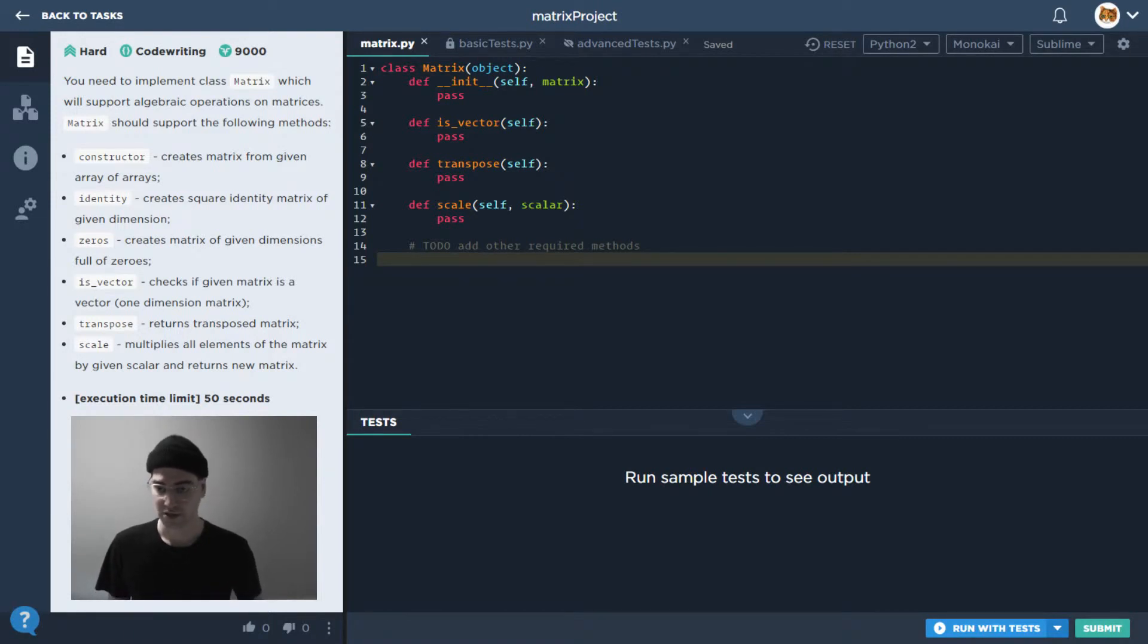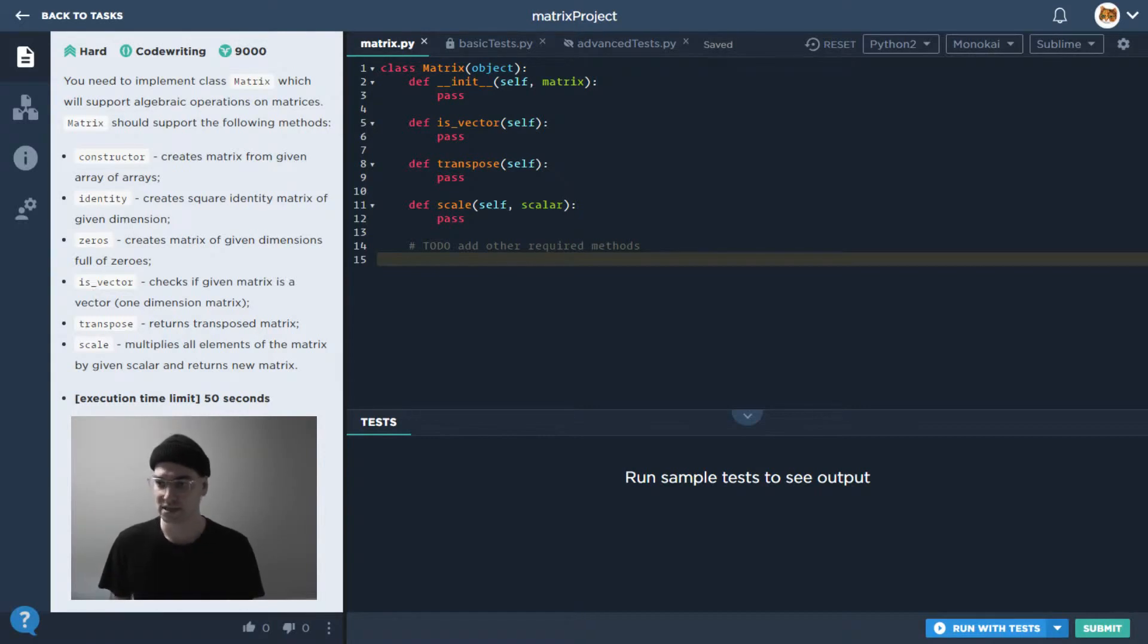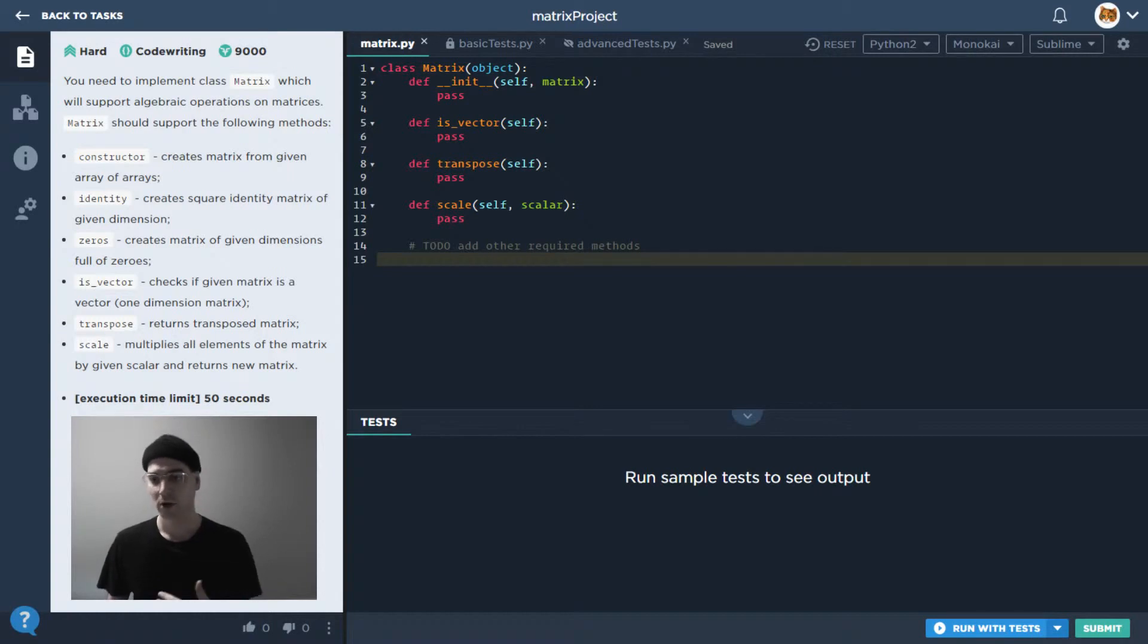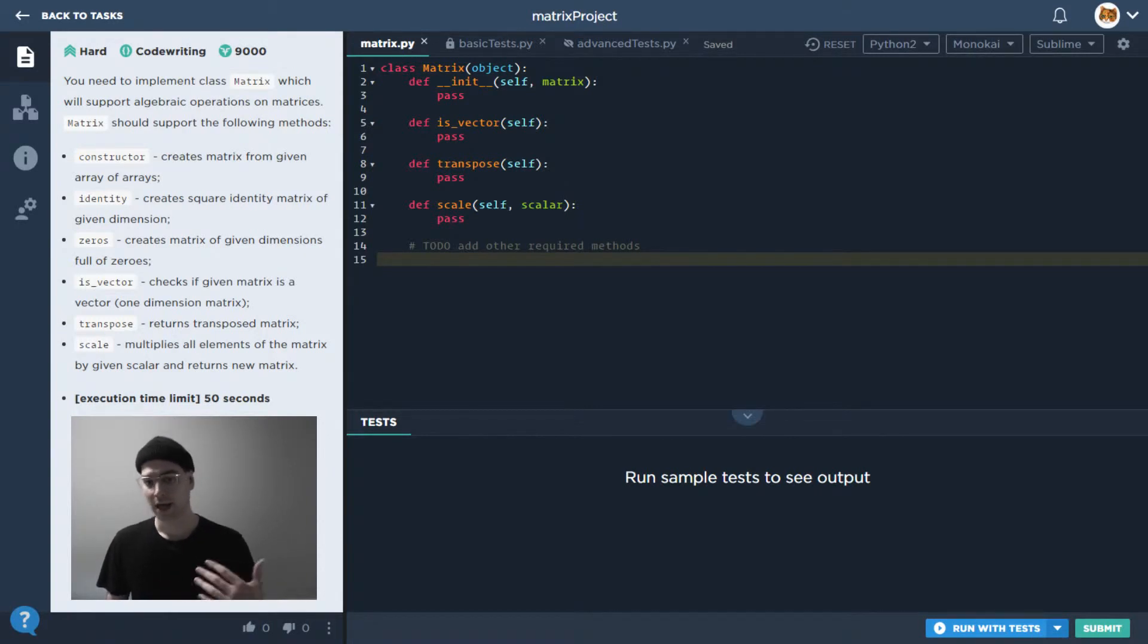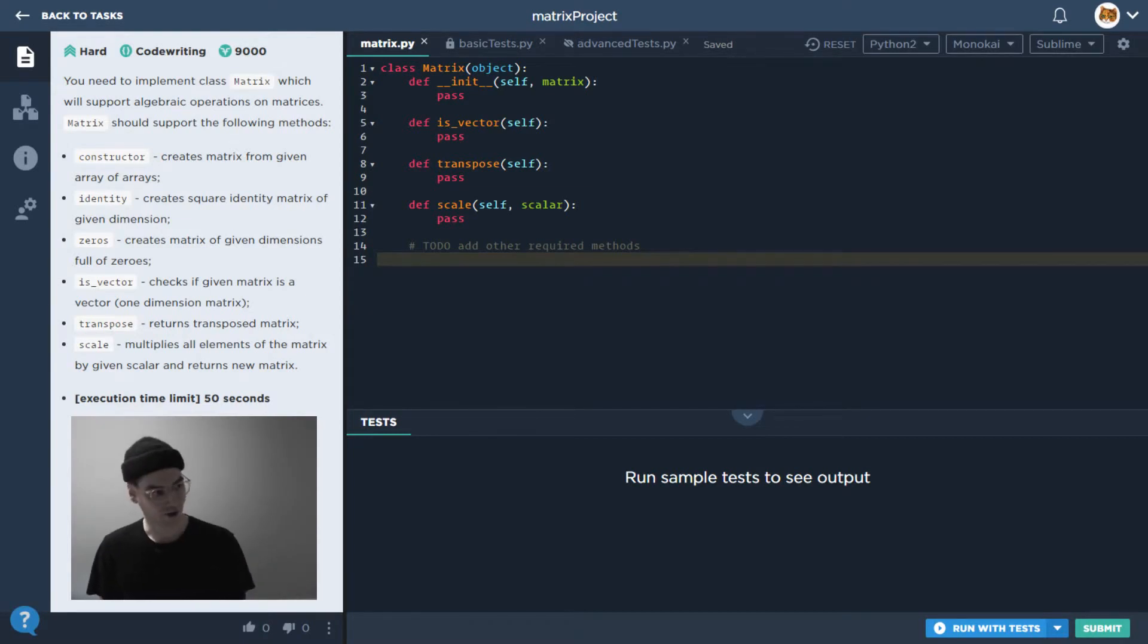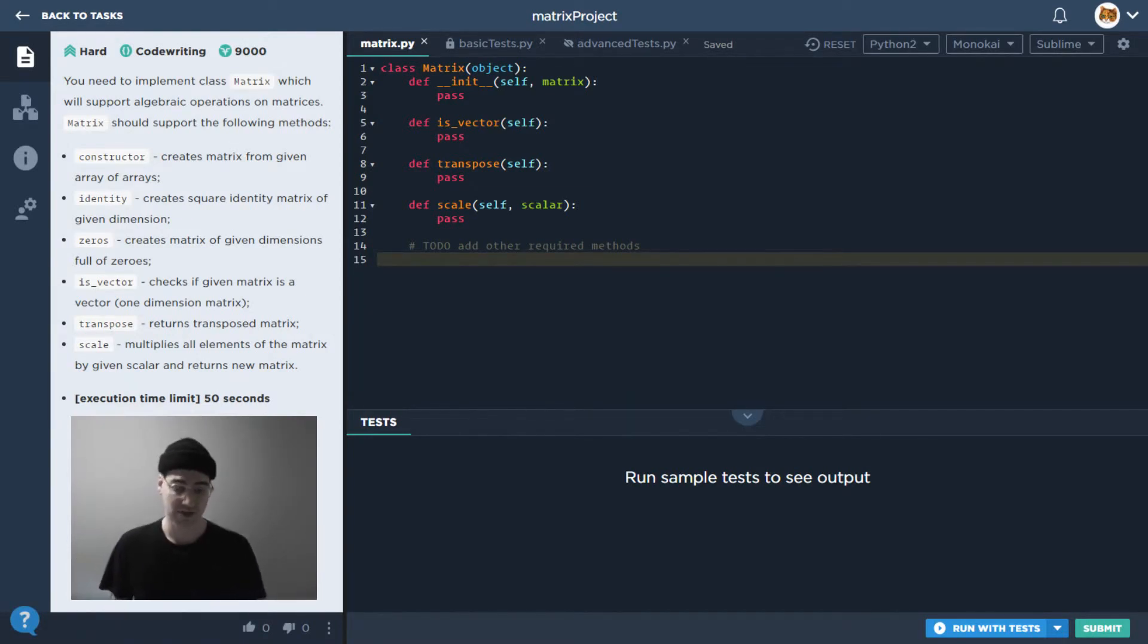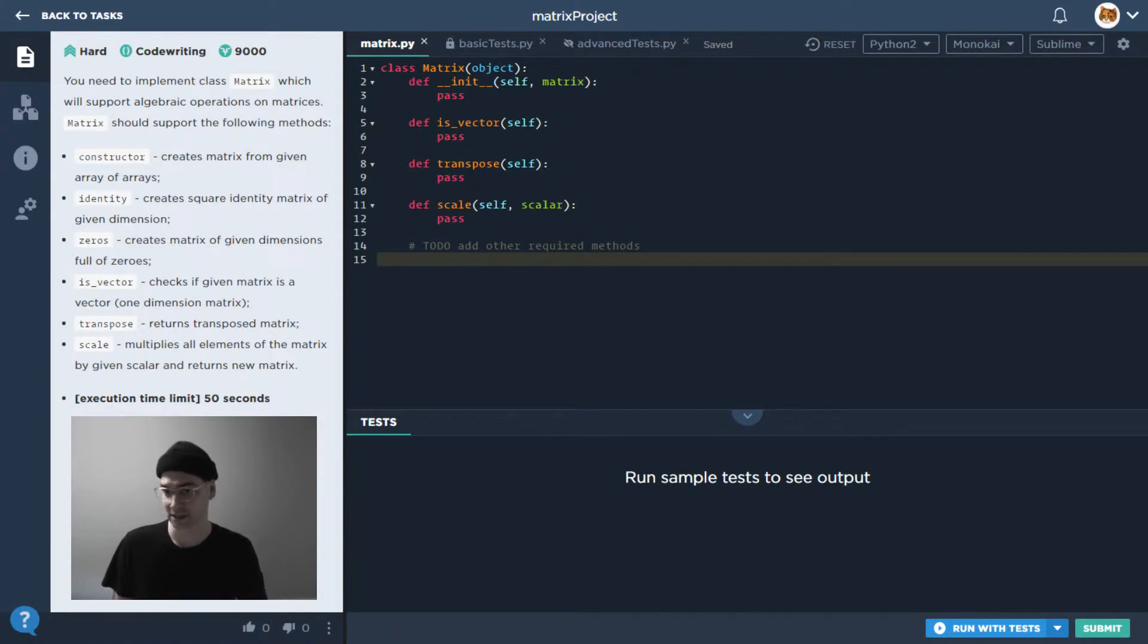What we're trying to do is essentially implement some object-oriented programming. We want to implement this matrix object over here and we have a list of all the things that we want it to be able to do. Now in this particular case we're looking at a situation where some of the code is already written for us, but not much.